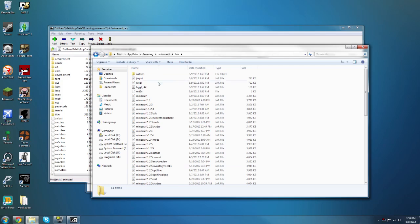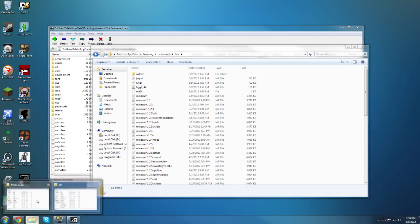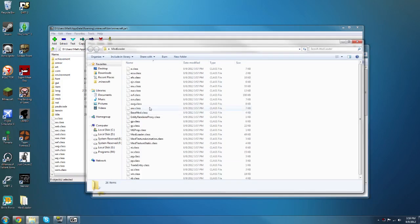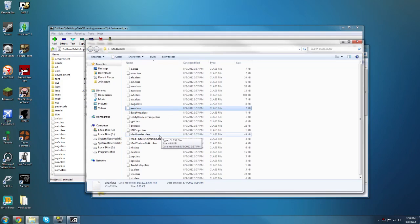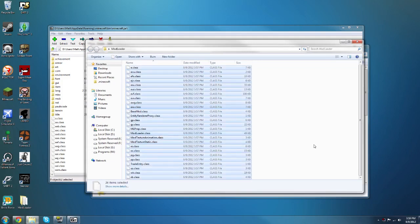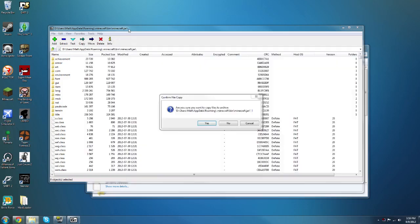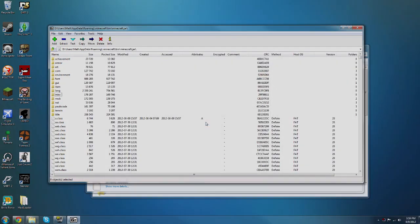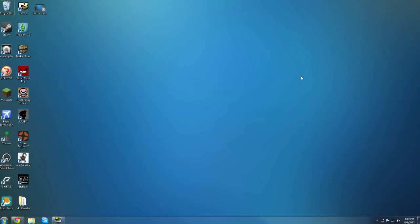Then what you want to do is you want to go to your mod loader folder, and you want to just ctrl-A or select them all manually there, and you want to drag it into the white space and then just click yes.